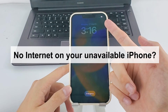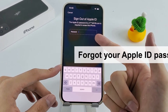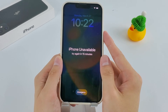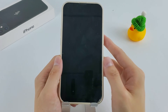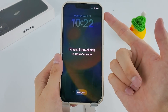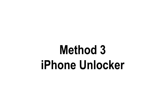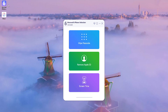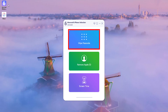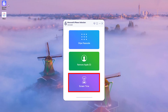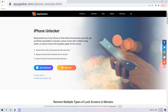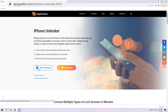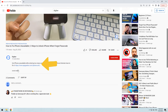No internet on your unavailable iPhone? Forgot your Apple ID password? Don't worry — even if you can't use the methods above, there's still an option: iPhone Unlocker. It's an efficient passcode removal tool that can bypass different passcodes like the lock screen passcode, Screen Time passcode, and Apple ID password. Go to the website to download it — you can also copy the site address from the description below.